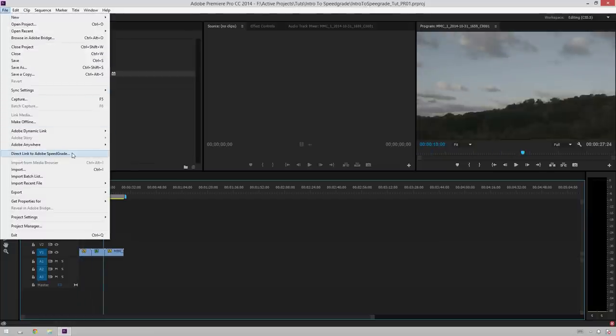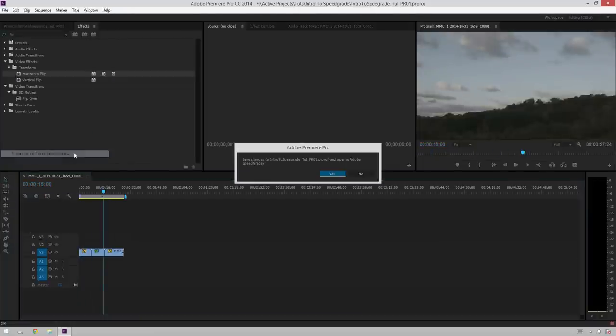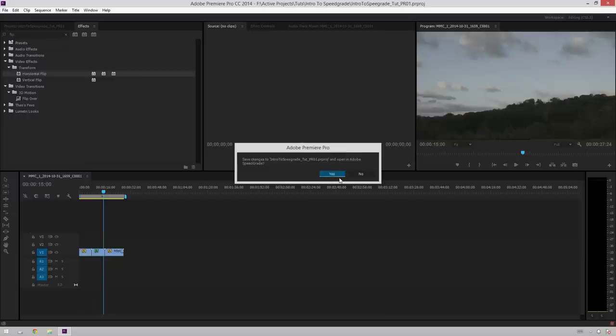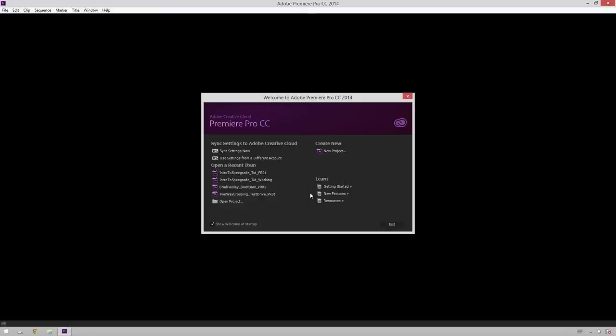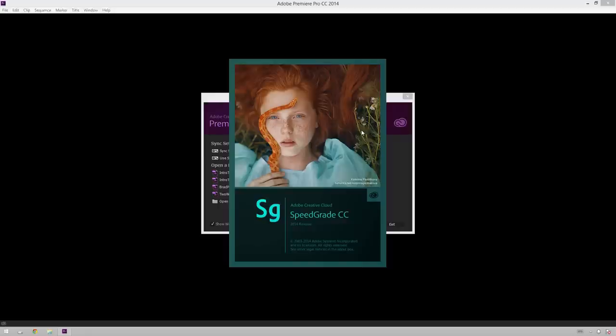What this will do is it'll ask you if you want to save your project and open Adobe Speedgrade and of course you do want to save and open it up. So hit Yes and that will save it and it will close out your project. Don't worry about this, this is normal.